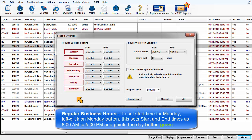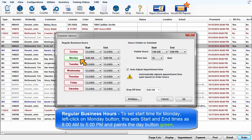To set the start time for Monday, left click on the Monday button. Doing so will set the initial start and end times as 8 a.m. to 5 p.m. and paint the button green.